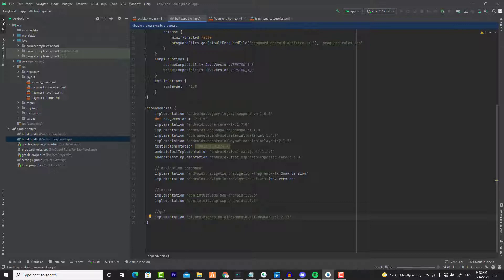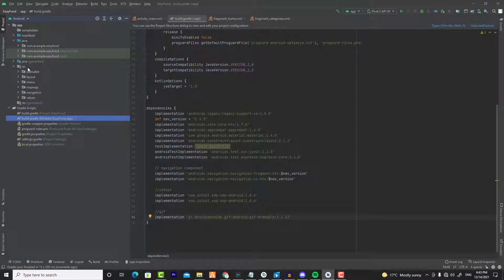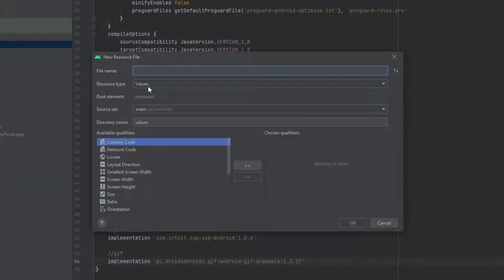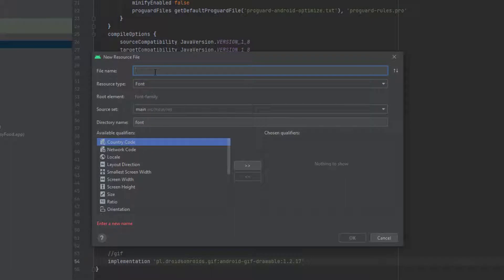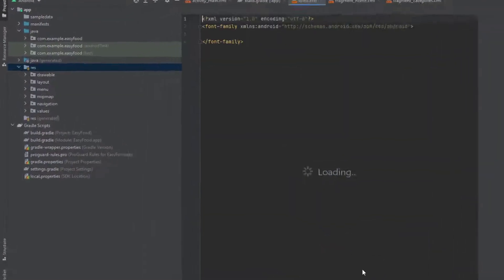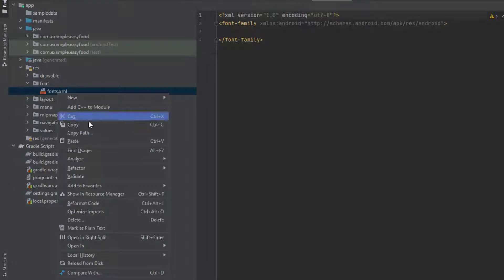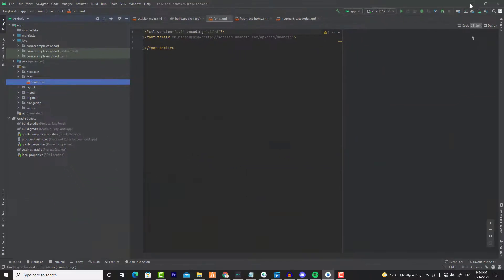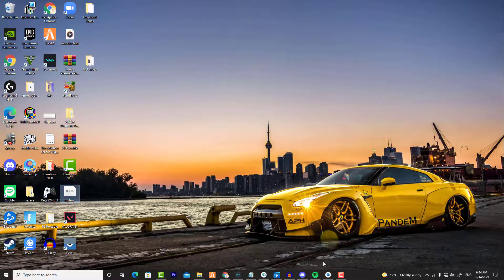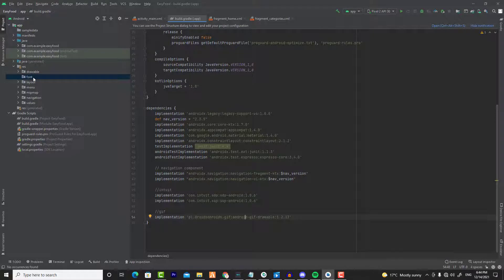Once you've added these libraries, click on 'Sync Now'. I will leave all dependencies in the description of this video. Now we need to add the font we are going to use. Click on the res folder, go to New, choose Android Resource File, change the type to font, and give it a name — but don't use capital letters or it will give you an error. Then copy the font file; I will leave the download link in the description. Go back to Android Studio and paste it in the font folder.